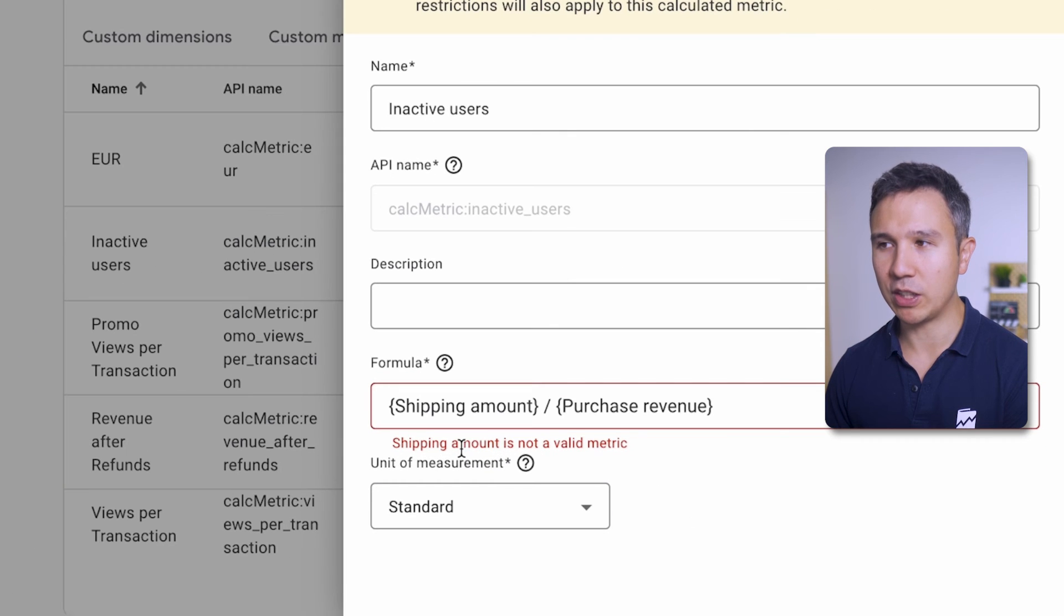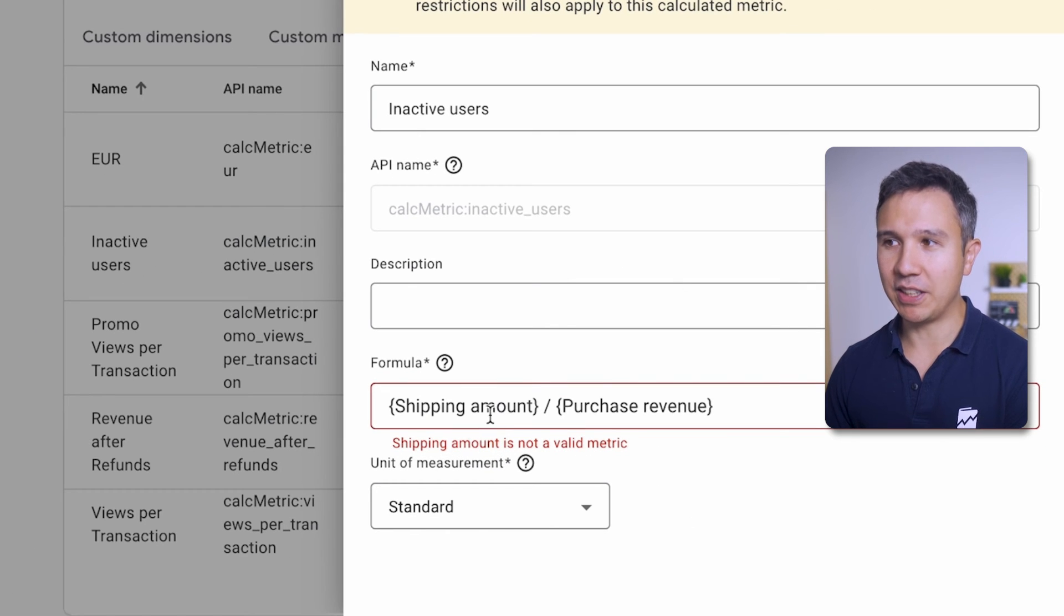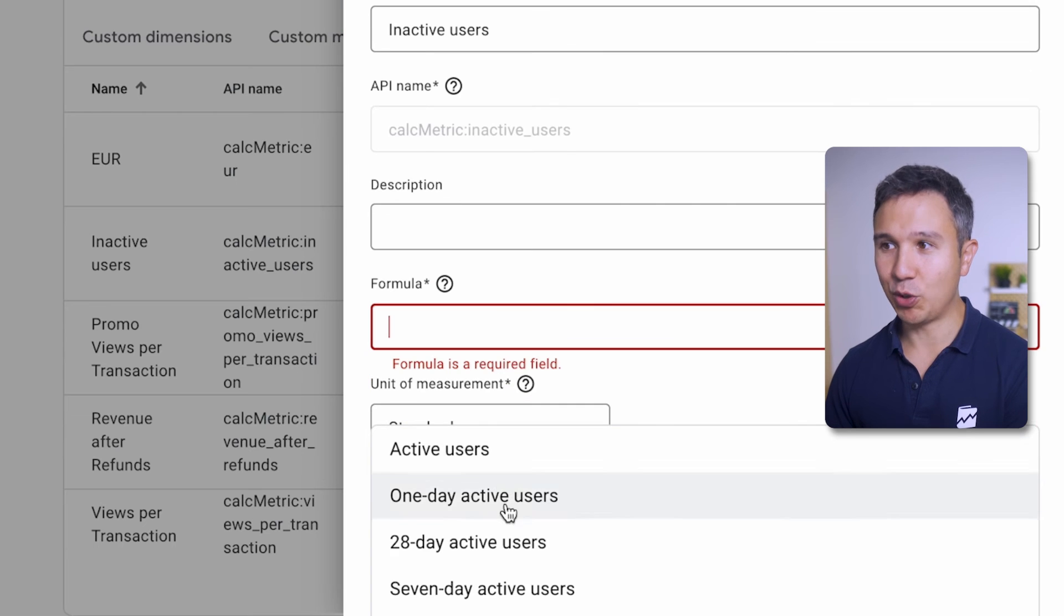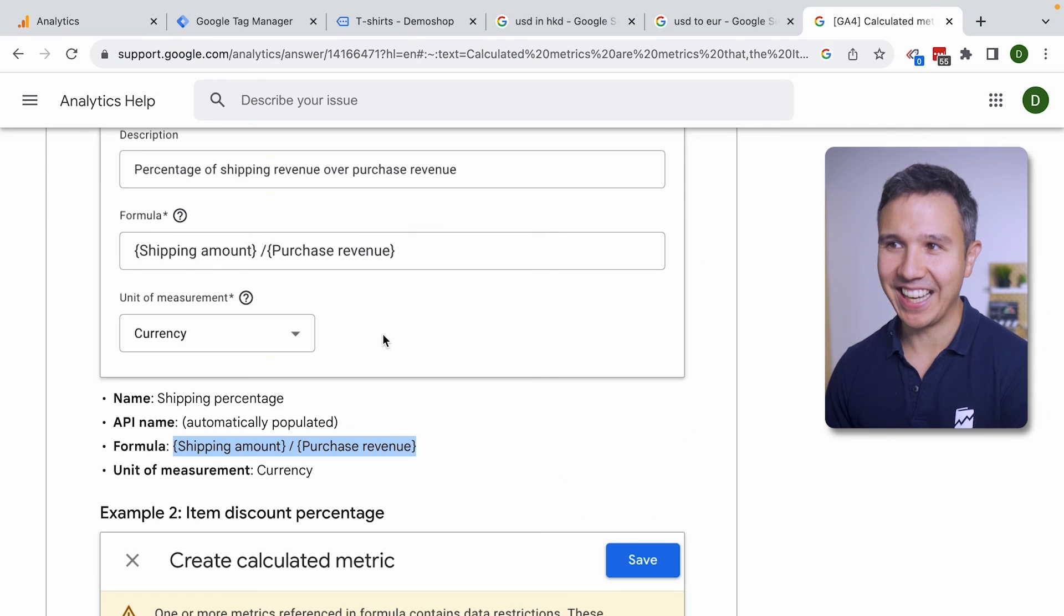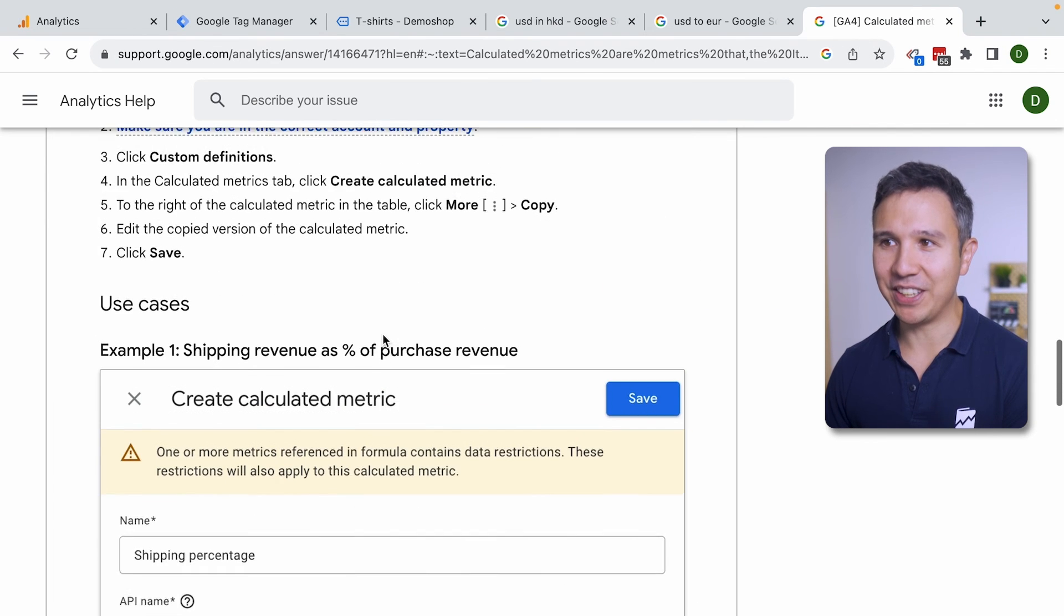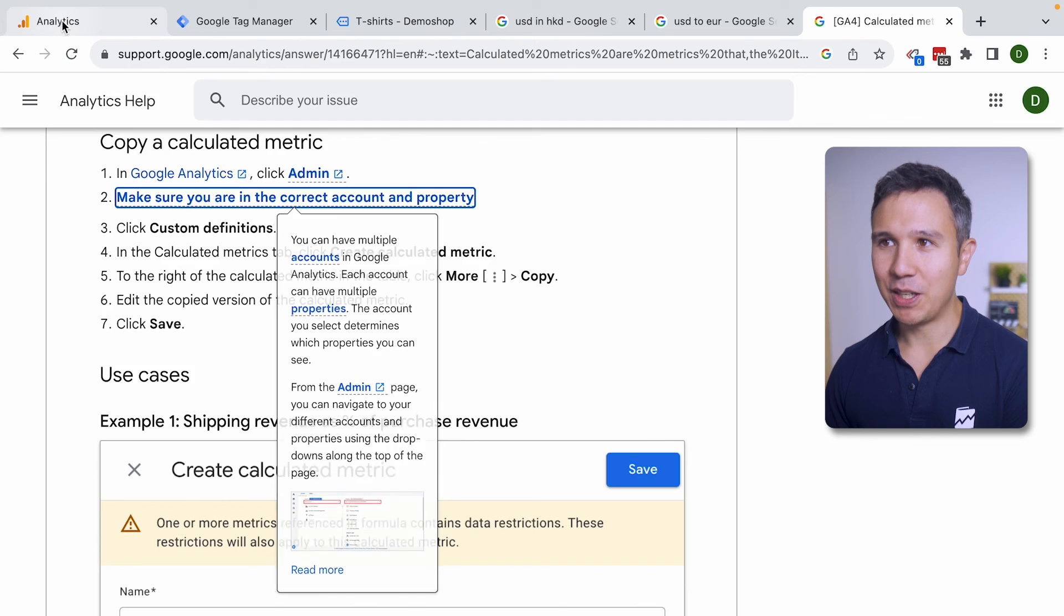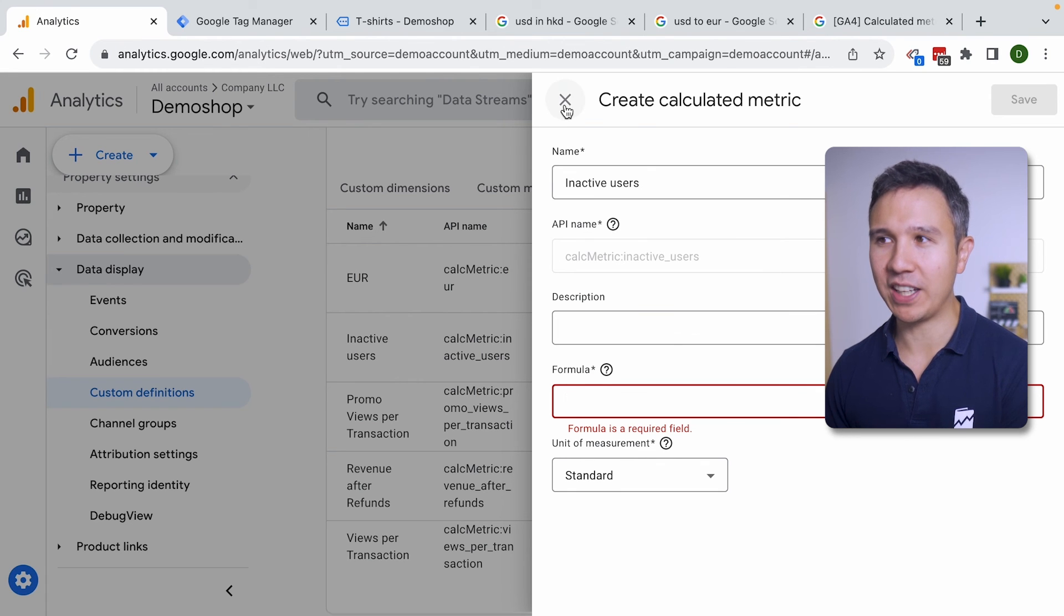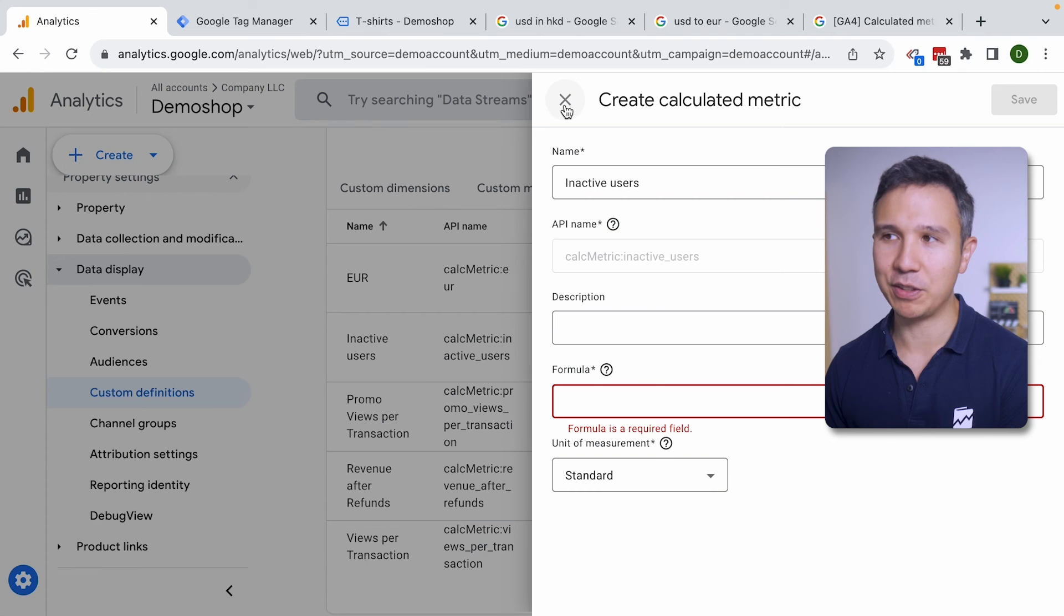So shipping amount is not a valid metric because it's not in that list, which should be in that list because it's listed here as one of the use cases. There's still some restrictions here and you need to be aware that there's still a little bit of bugs inside of this new feature.